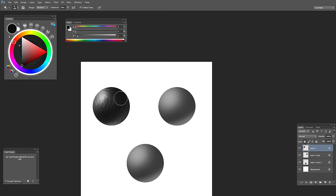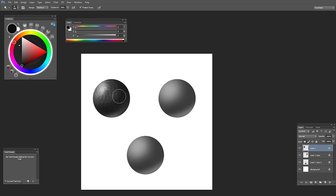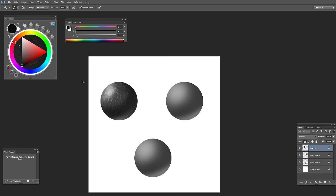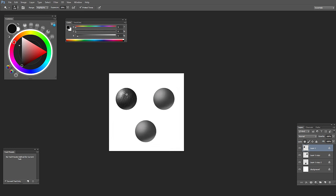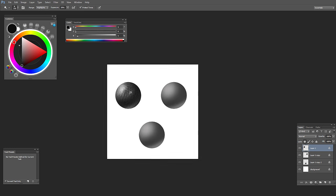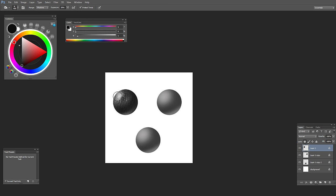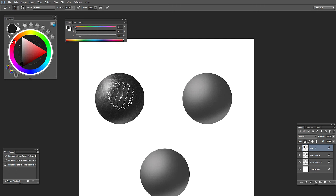Let's select midtones — what it does is it changes the value but keeps the texture intact, and that's what you want to achieve a nice texture. Select highlights again. Of course the more time you spend on your texture the nicer it's going to look, but for now I'll just do it like this. Let's select the burn tool. You can press Shift+O to toggle between the burn and dodge tool. Let's select shadows and add some contrast here.